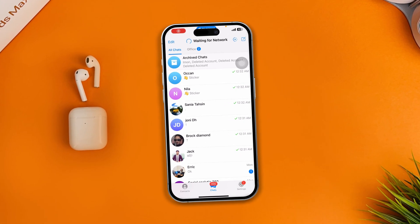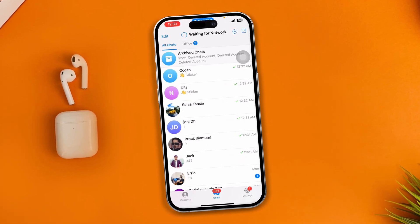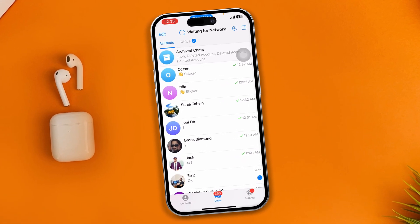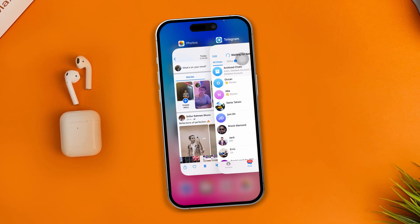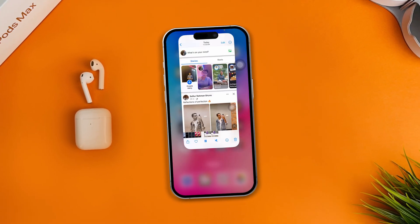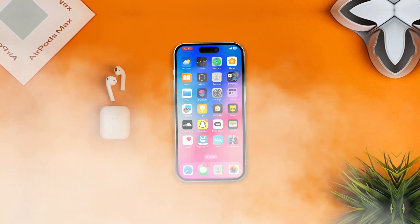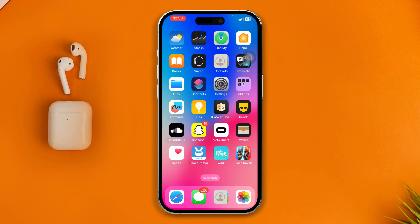Hi, welcome. Today I will show you how to solve the waiting for network problem on your Telegram using your iPhone. This is a pretty quick and easy thing, so let's go and fix it.